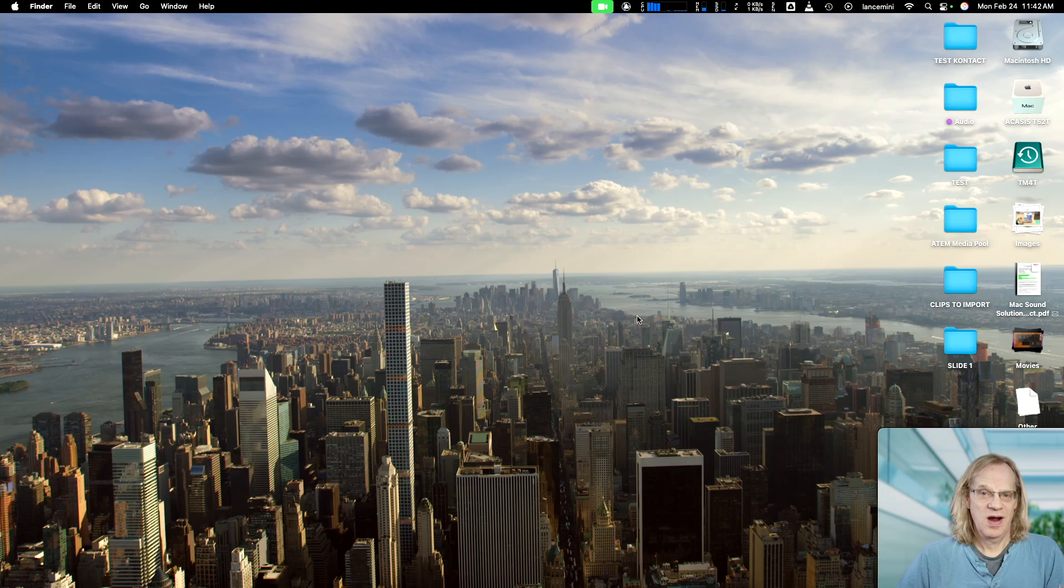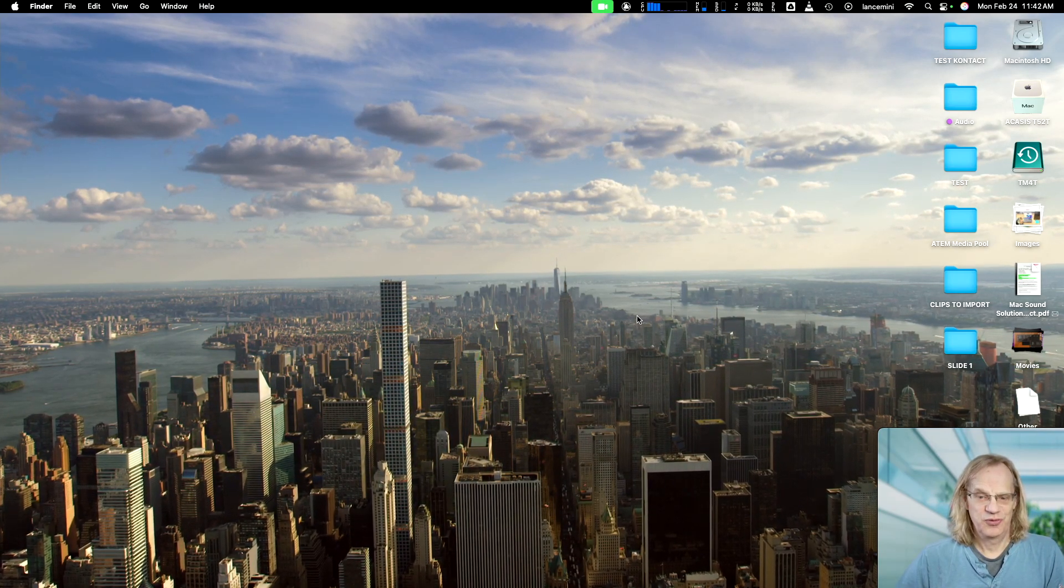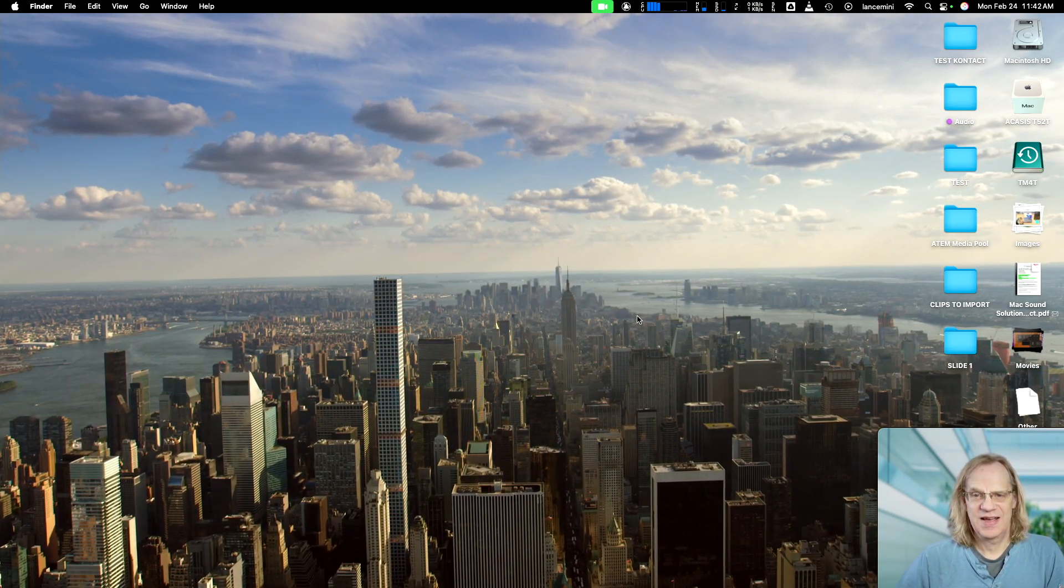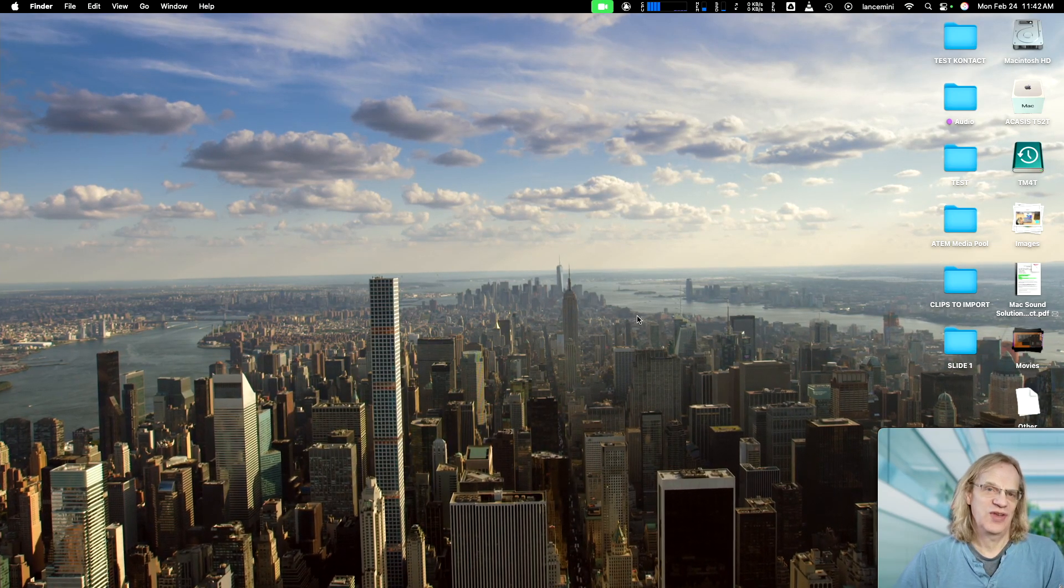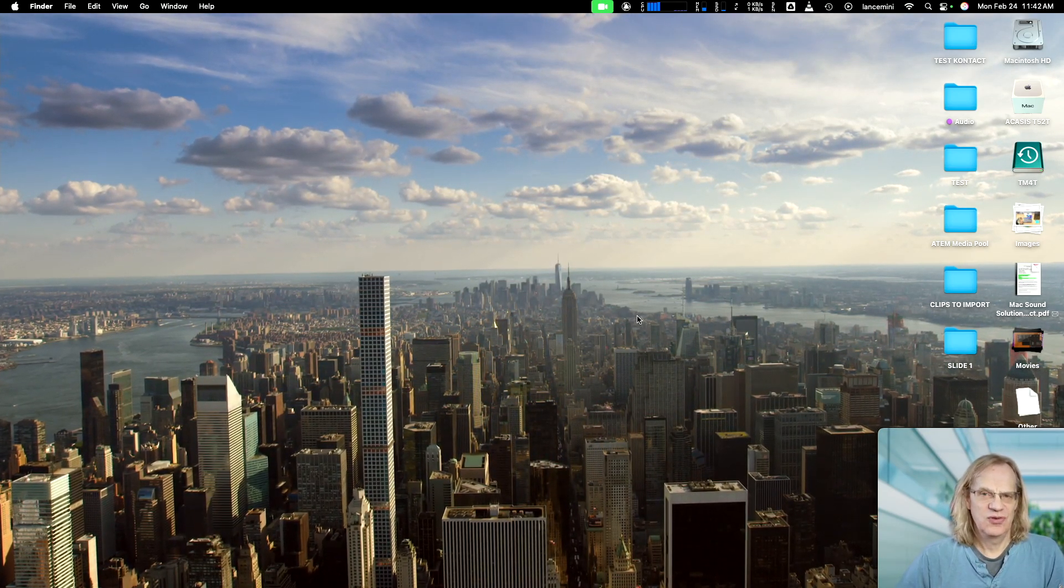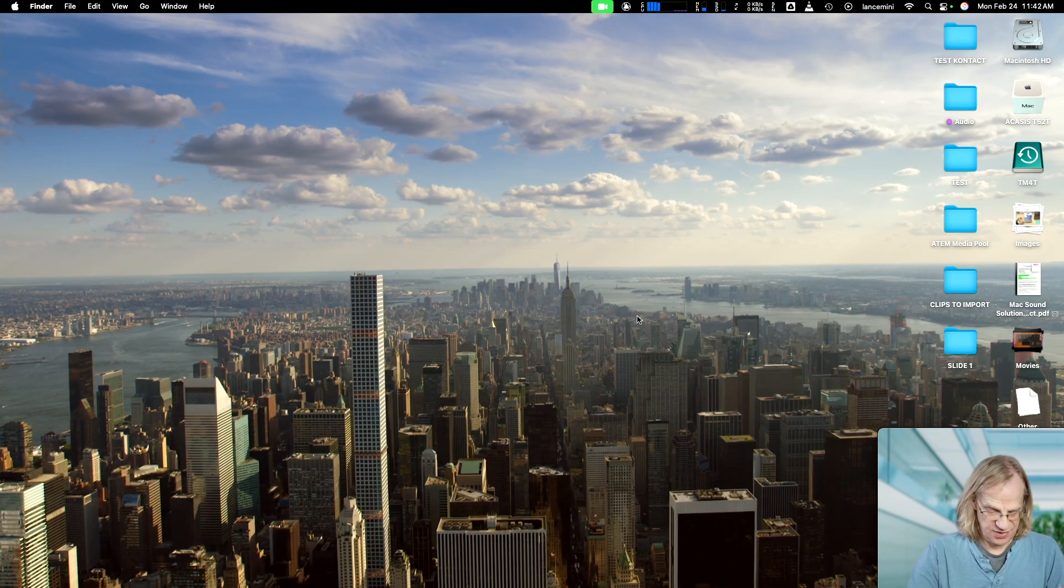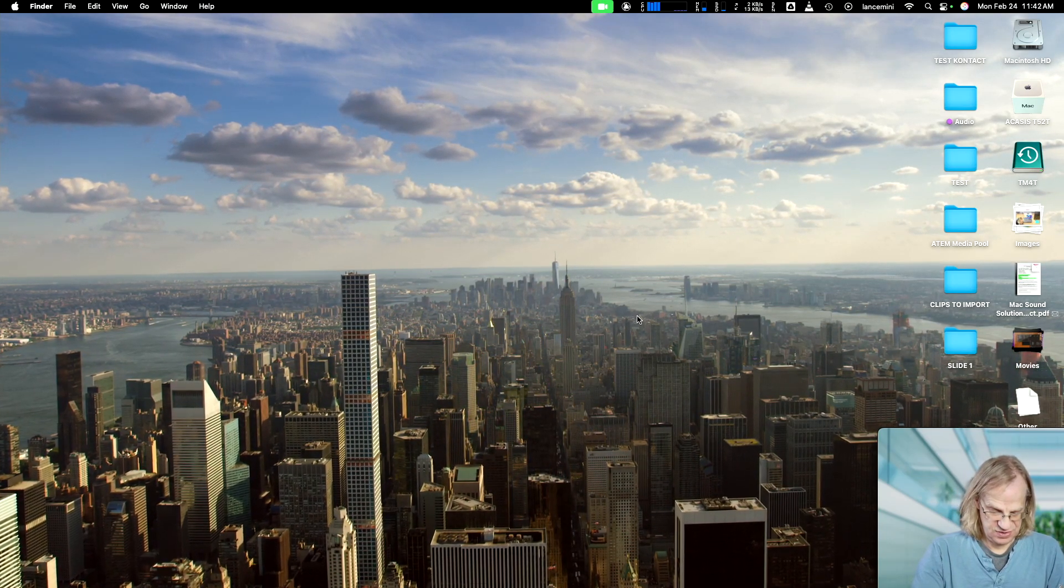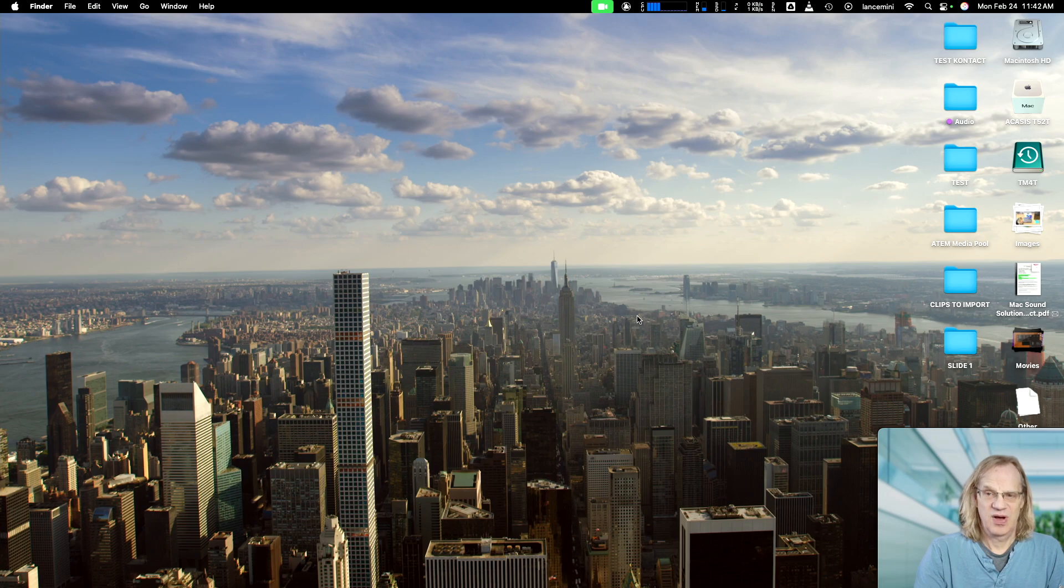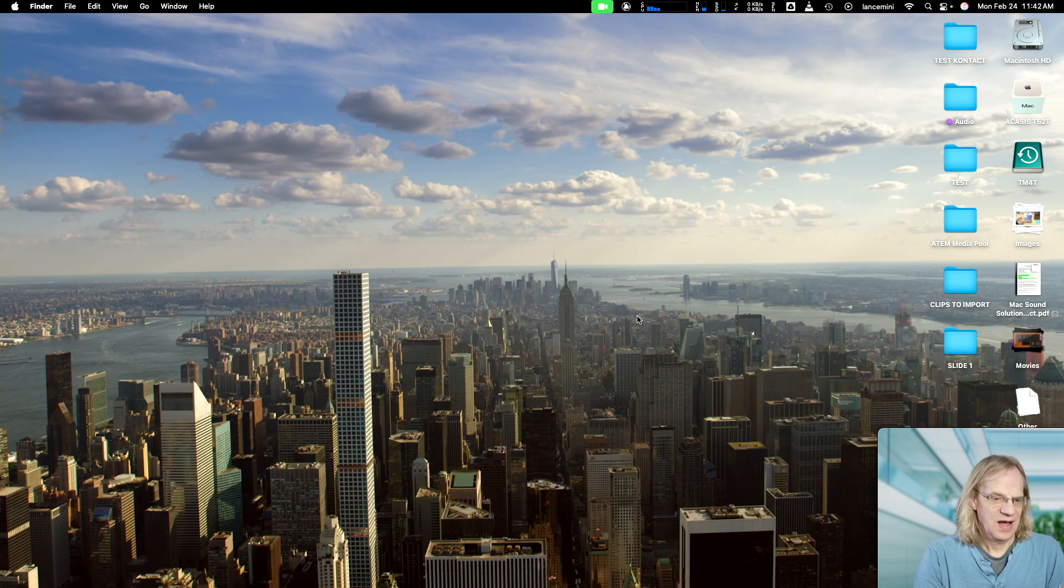And there we are. We have a beautiful day in New York City playing back on our desktop. And of course, you can use any videos you want. And you can use your Apple keyboard to pause. So for instance, I just pause the video. Even though VLC is not in the front, I can just pause it.